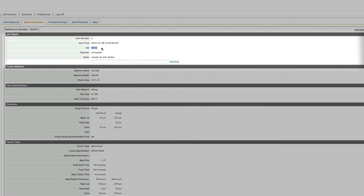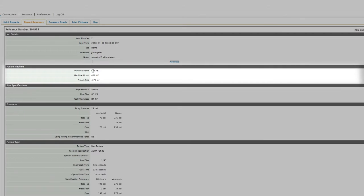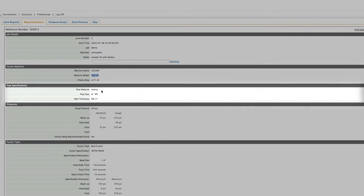job number, machine ID, and machine model. And we also need to make sure the pipe size and DR were entered correctly, otherwise the recommended pressures will be wrong.